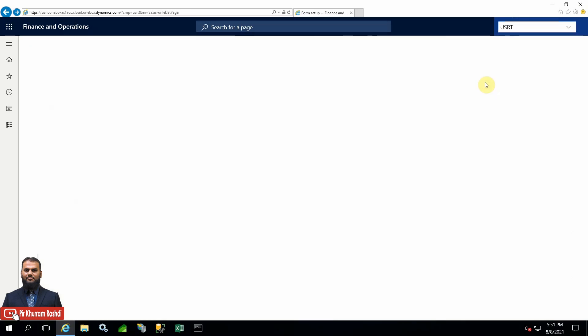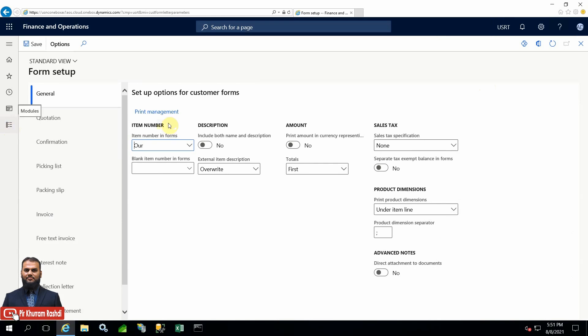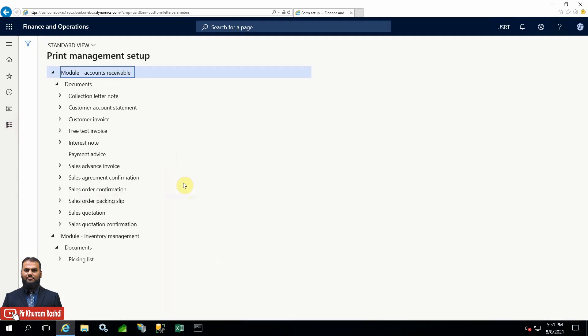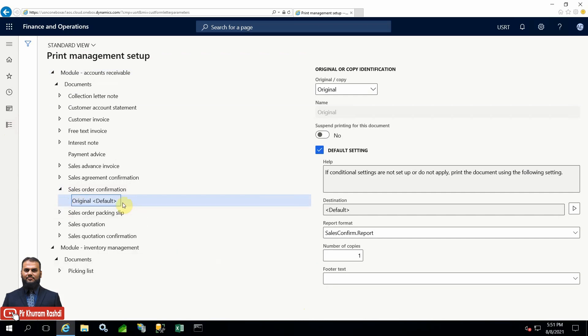Let's check it again - switching to Contoso Retail. You can see here that our settings are only company-specific, that's why they are not showing here. I hope you have enjoyed this session about print management - exploring how to use a different design for different companies, and how for a specific party - customer, vendor, or other external parties - you can have a different design or different instructions.